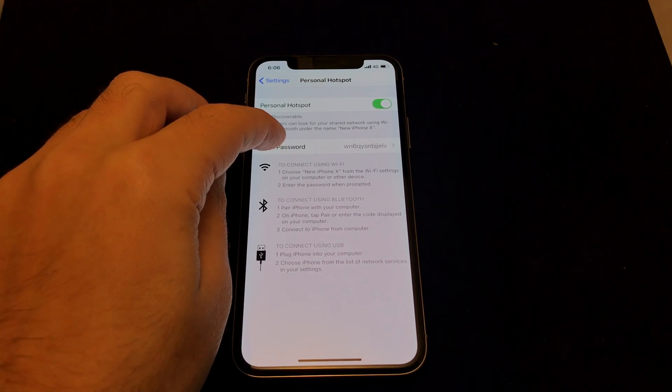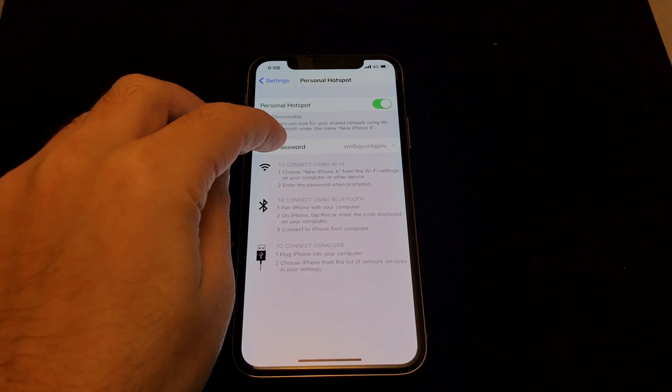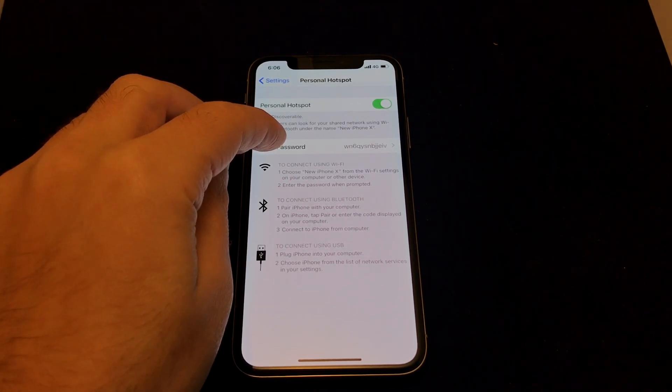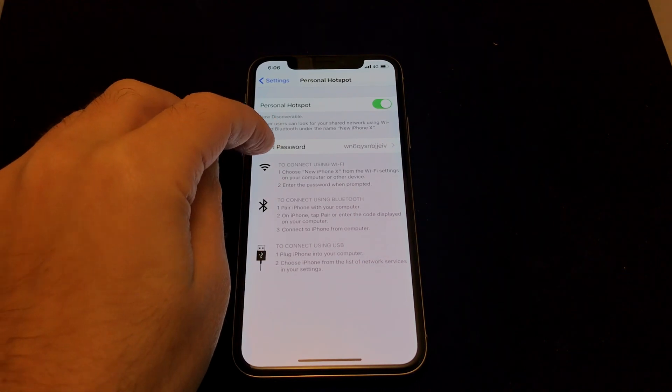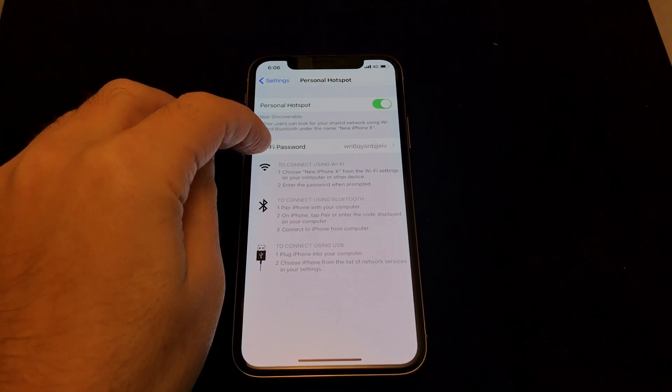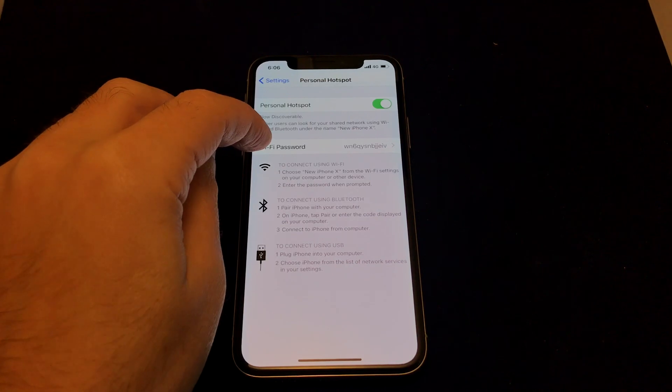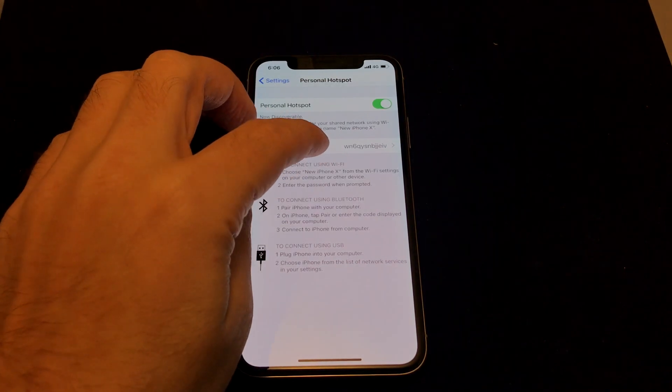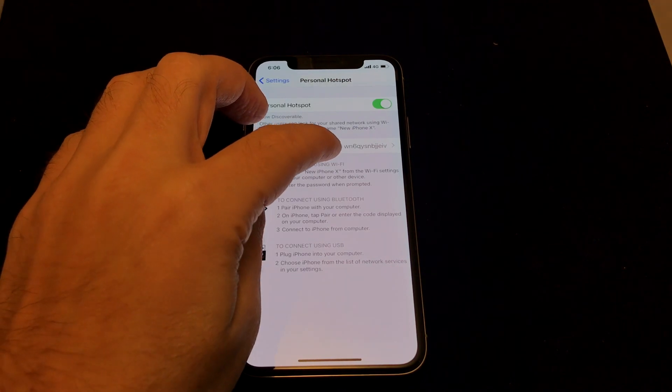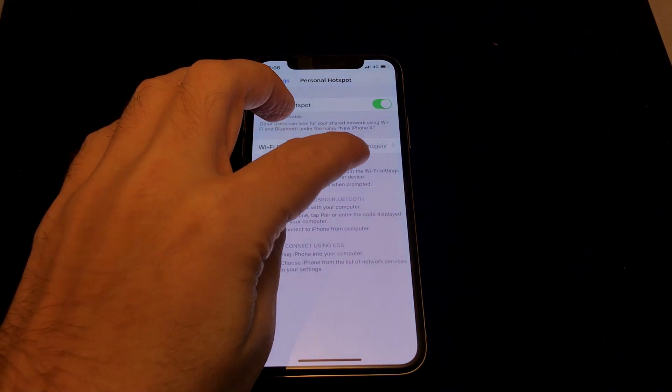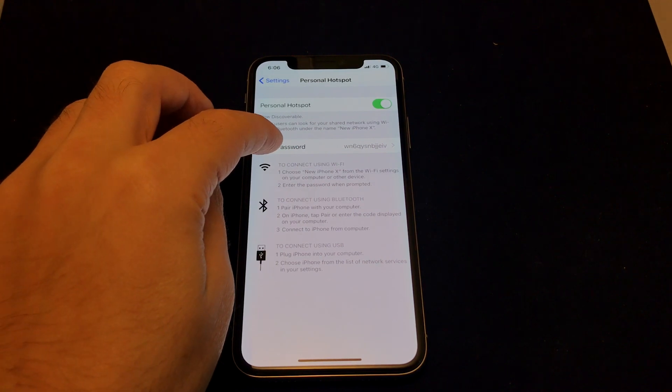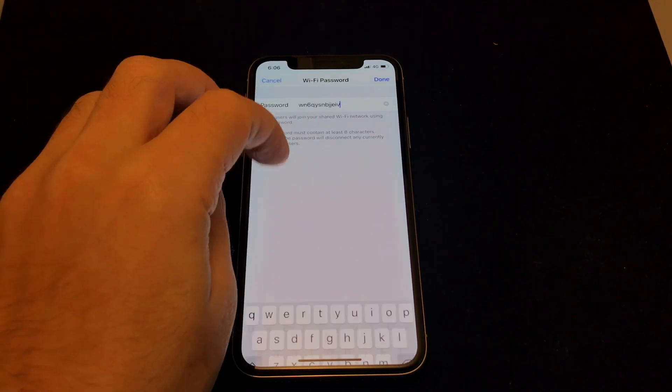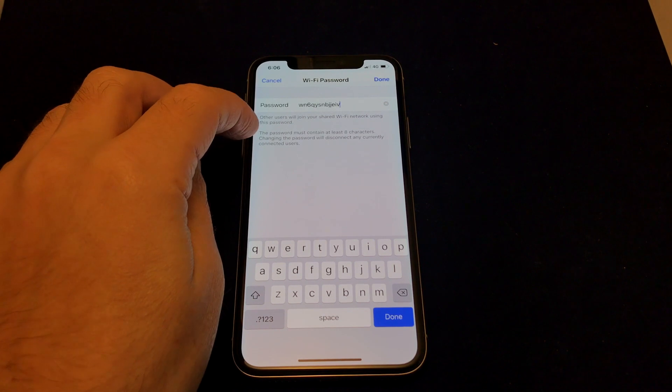If you want to make that a little bit easier to remember, because the whole point of the hotspot is that you're sharing it with other devices, which means you need to put in this password. It might not just be on your laptop, it might be a friend who's using your data connection, so you have to be able to explain, "Type in W and 6Q lowercase," blah blah blah, all this stuff. So it's best if you probably change this to something easy to remember. Just click on that and then you can type it in.